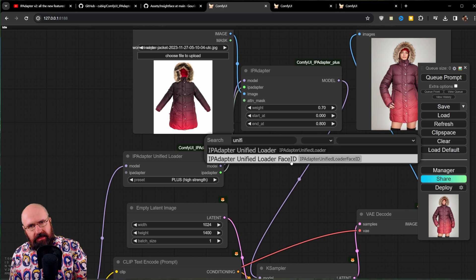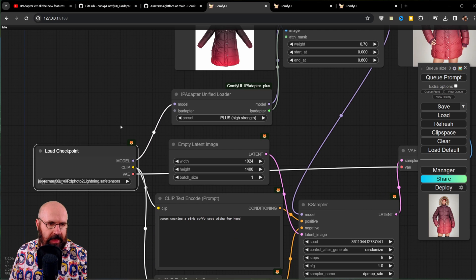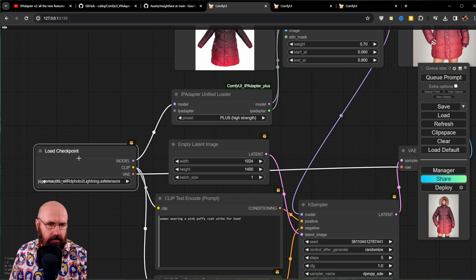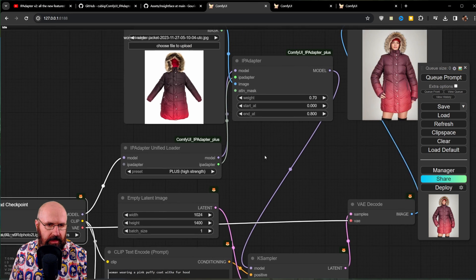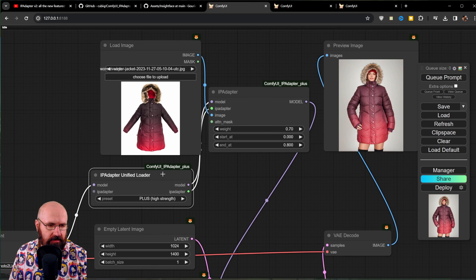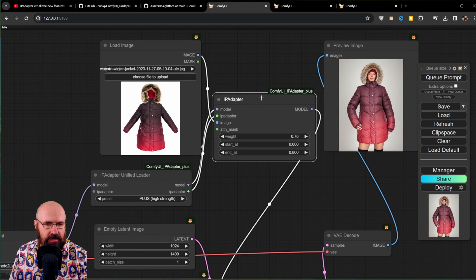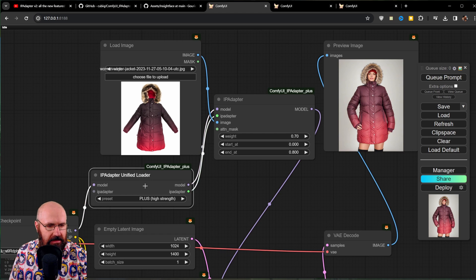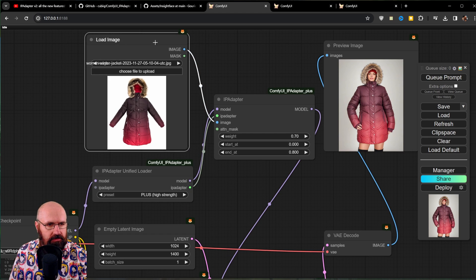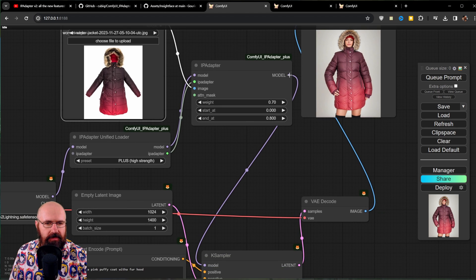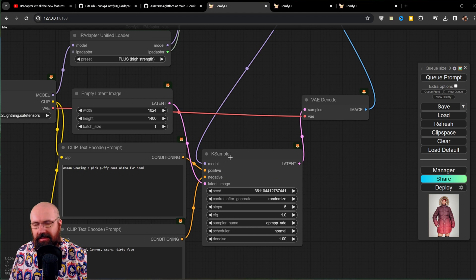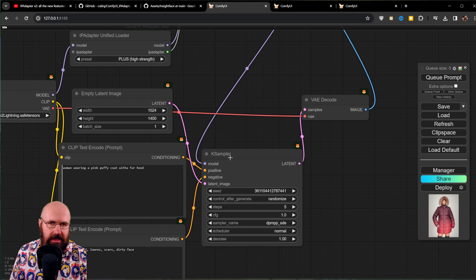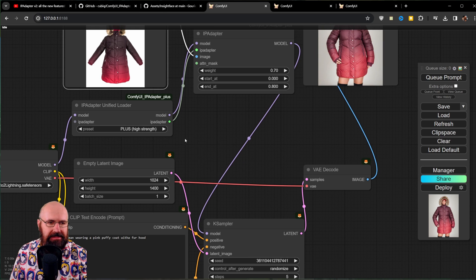So as we can see, the checkpoint goes into the IP adapter unified loader, and then the IP adapter unified loader goes into the IP adapter. Here you also need to connect the IP adapter, and you also need to connect the image you want to use. And all of that with the model output goes into your K sampler. And that is already it. Using it is really not hard.